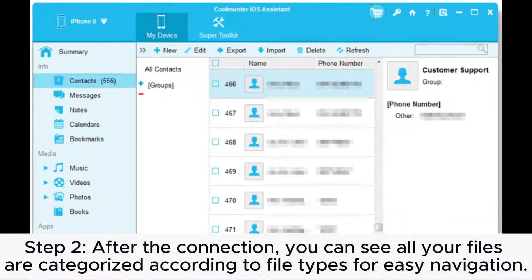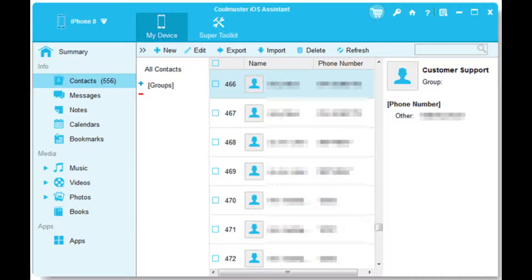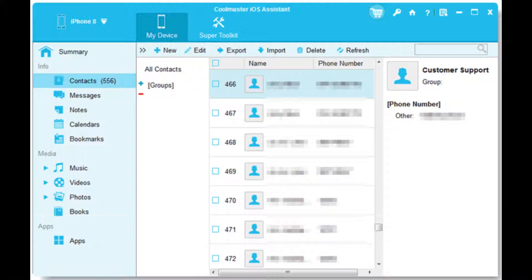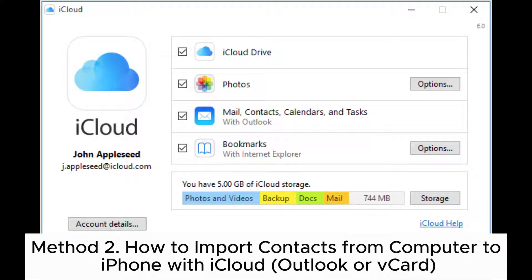Step 2: After the connection, you can see all your files are categorized according to file types for easy navigation. Click Contacts and select Import from the top of the menu, then select the VCF file that contains the contacts you want to transfer.